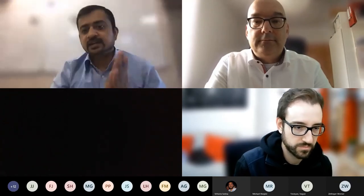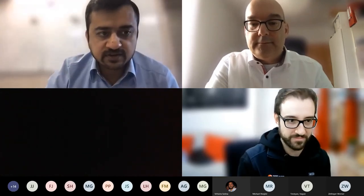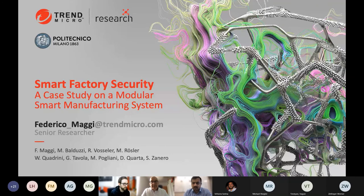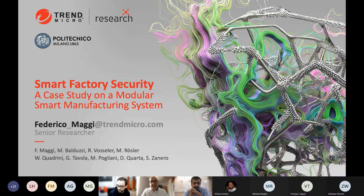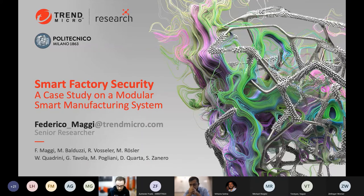Thank you Frank, it was a nice talk. Our next presenter is Federico, who will be talking about smart factory security — a case study on a modular smart manufacturing system. My name is Federico Maggi, I work for Trend Micro Research, and this research comes from a collaboration between Trend Micro and Politecnico di Milano.